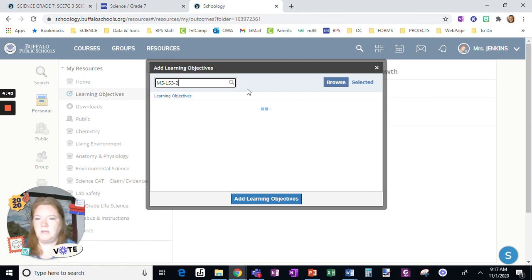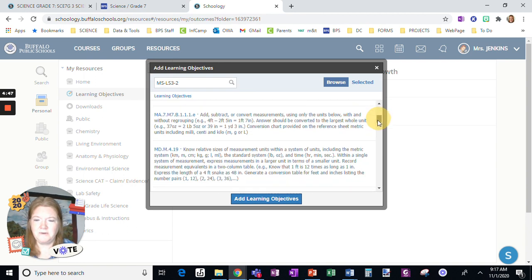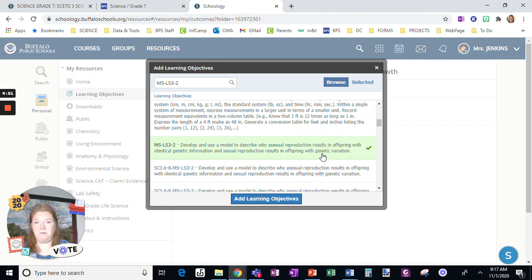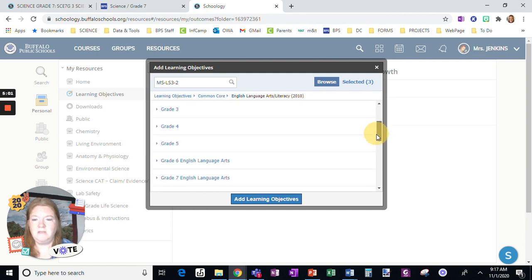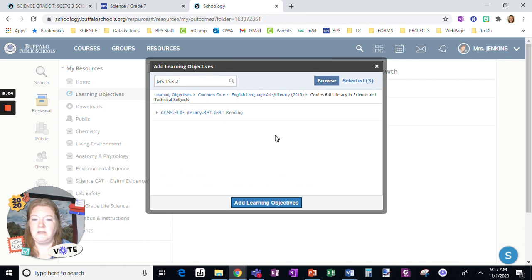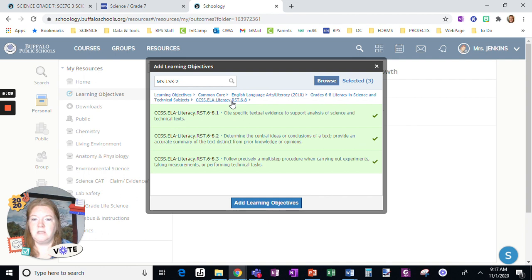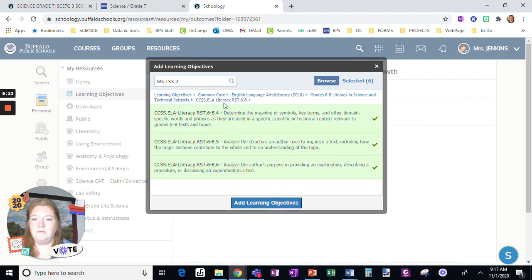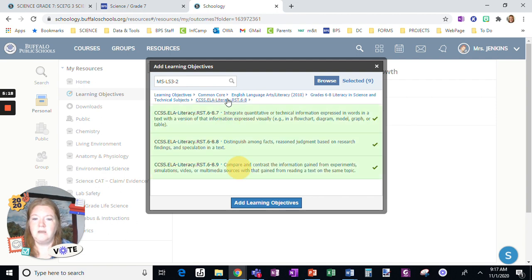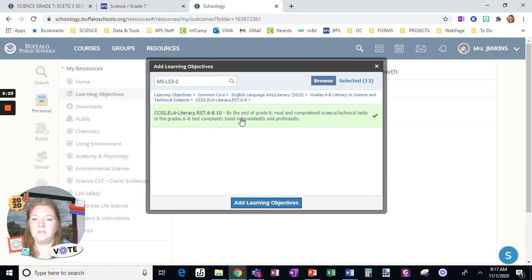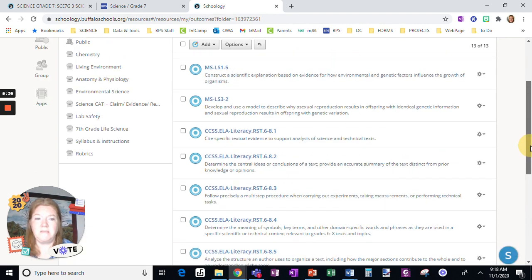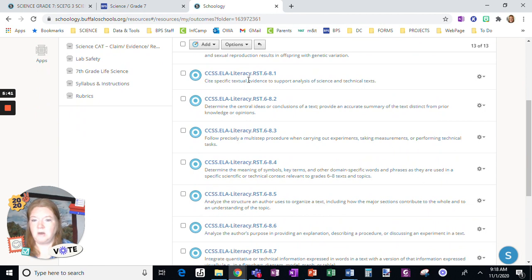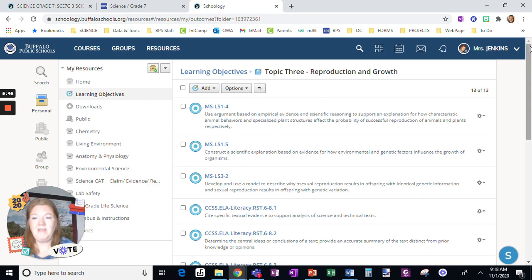Those three standards are added. Now let's go back and also add the Common Core standards, because I might use one or more of them in a lesson. I'll open those up and add all of the standards — going back to Craft and Structure and adding those in, then Integration of Knowledge and Ideas, then back to Range and adding those. Now I have all 12 selected. I'm going to add those learning objectives. So here are my science-specific standards and the Common Core ones all in the same folder, ready to be added.